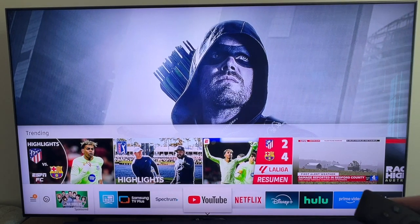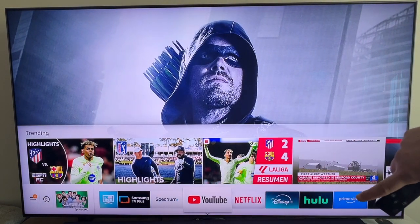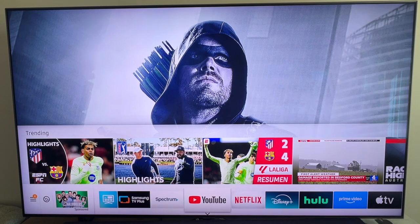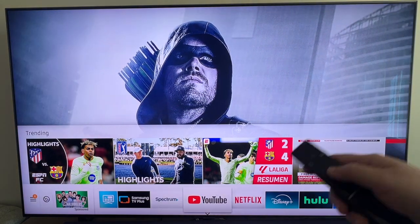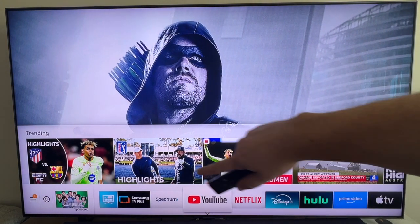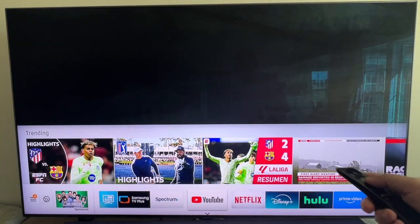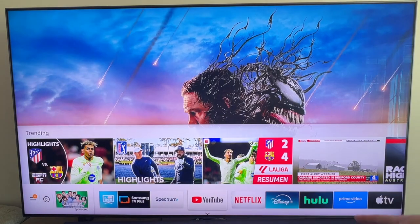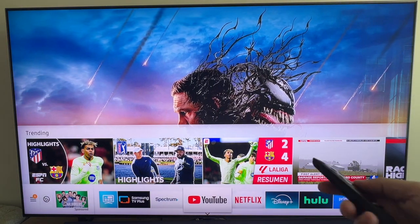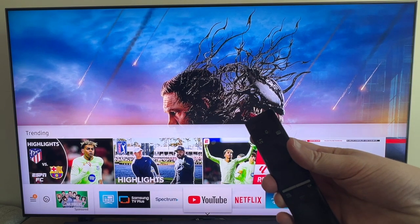In today's video I'm going to show you how you can add an app to the home bar on your Samsung TV. Your Samsung might look a little different in color — I have a dark home bar — but they all work the same. Go ahead and grab your remote control.